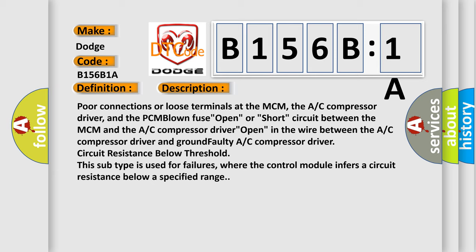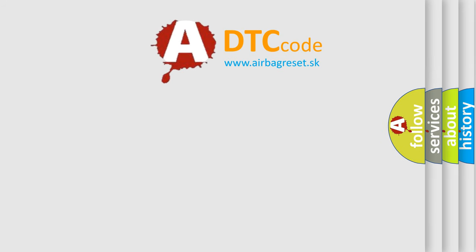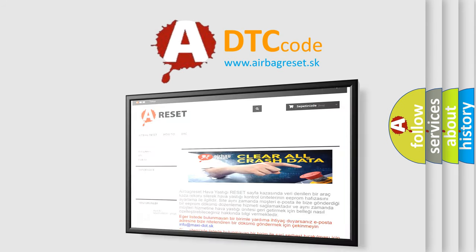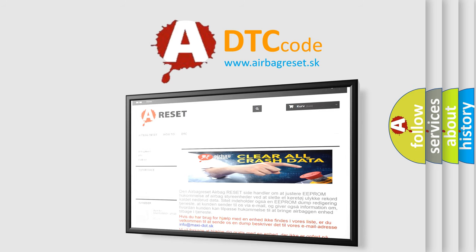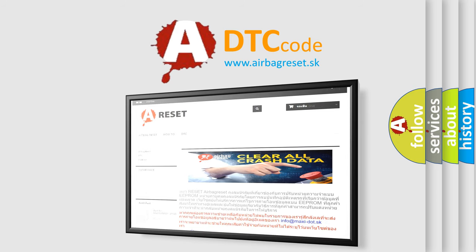The airbag reset website aims to provide information in 52 languages. Thank you for your attention and stay tuned for the next video.